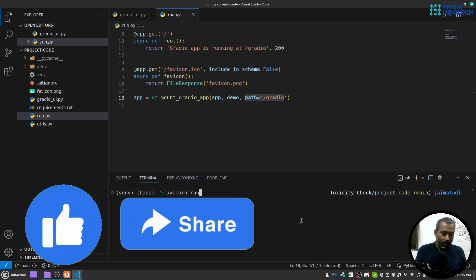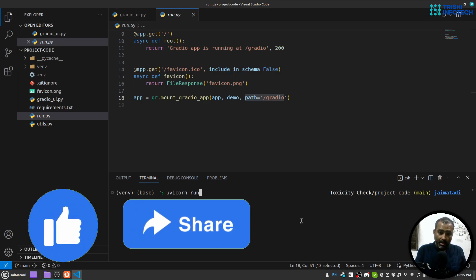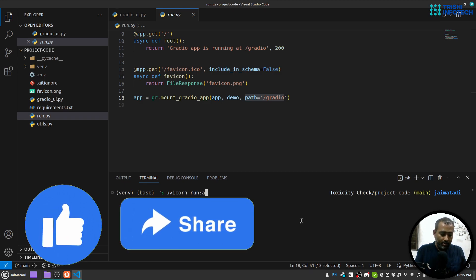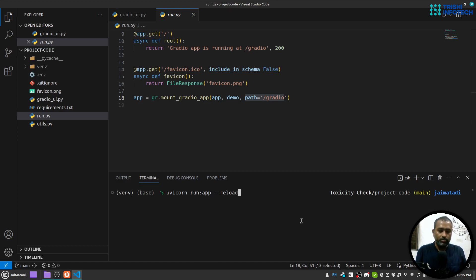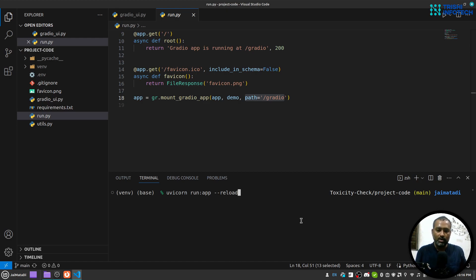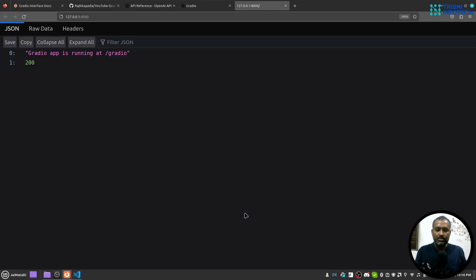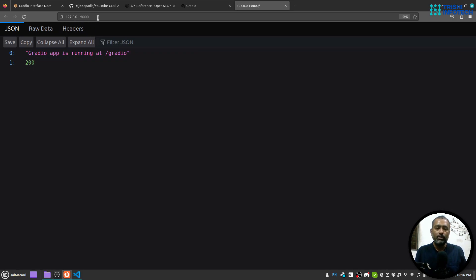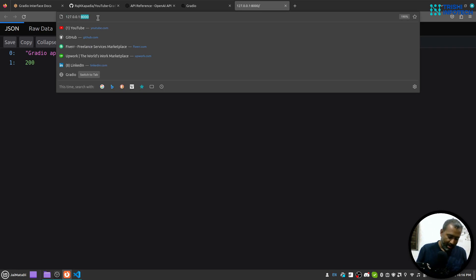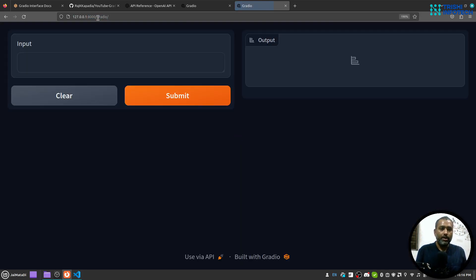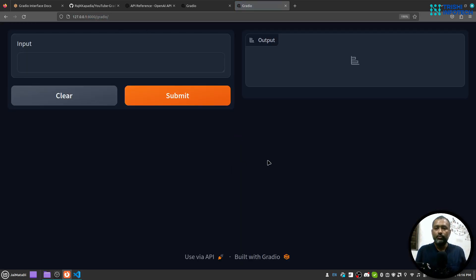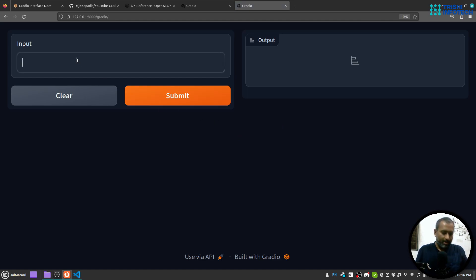And when I hit enter you will see that your application is running on this localhost 8000. And if I just get the Gradio path we will see our interface.